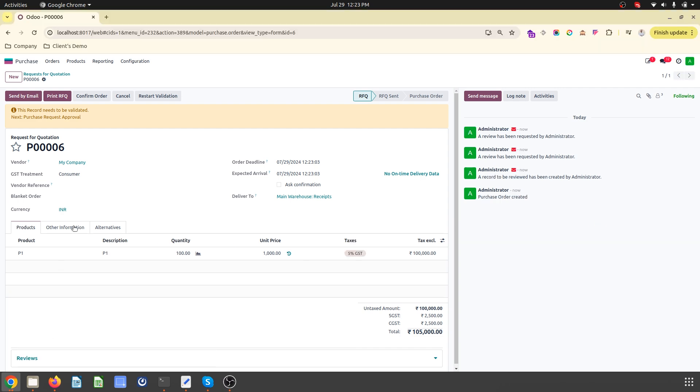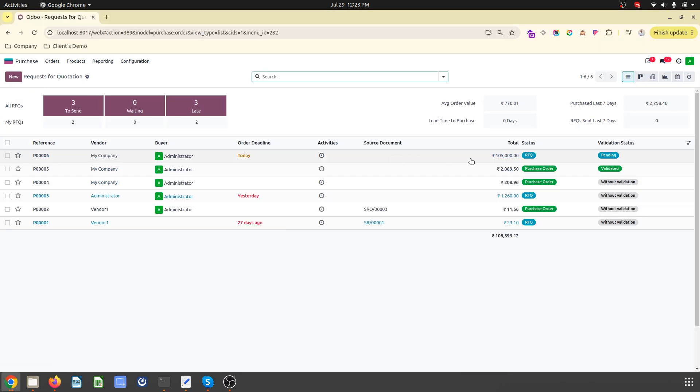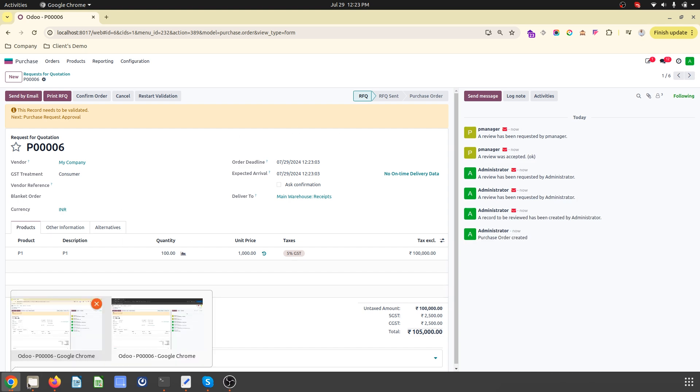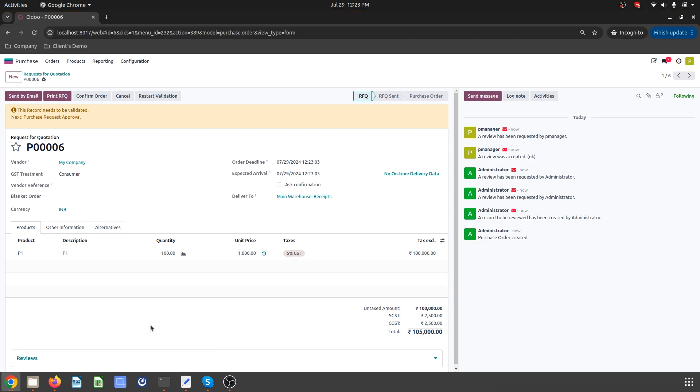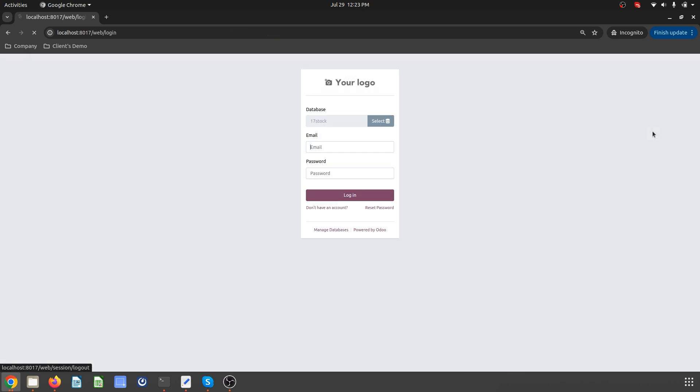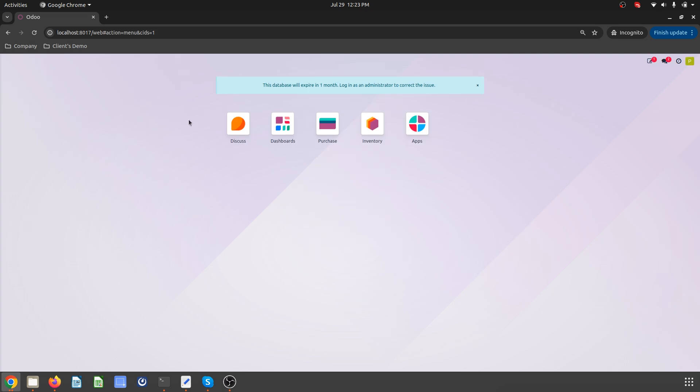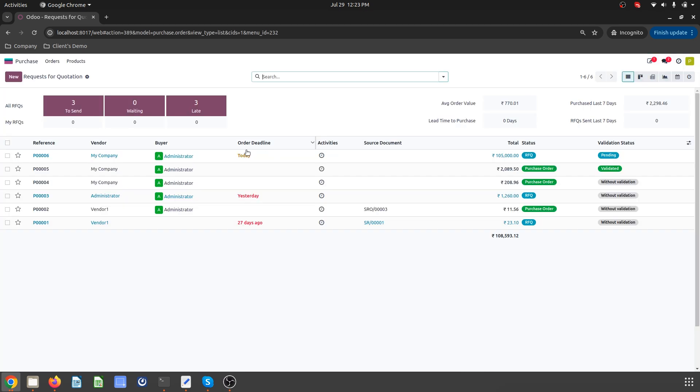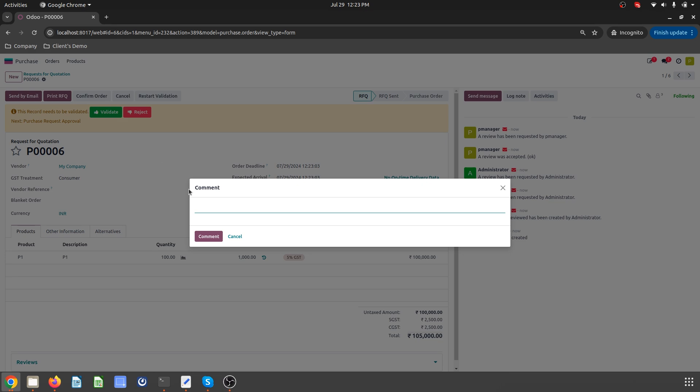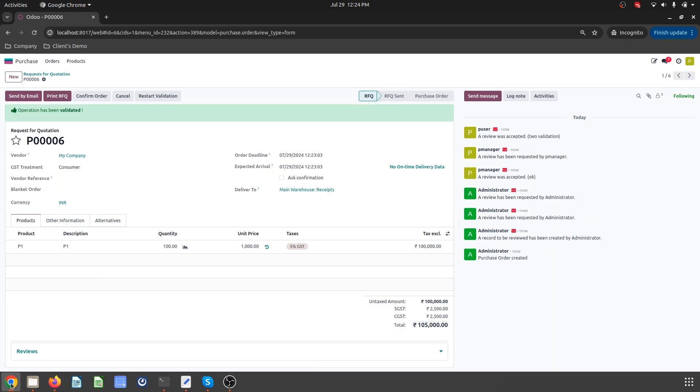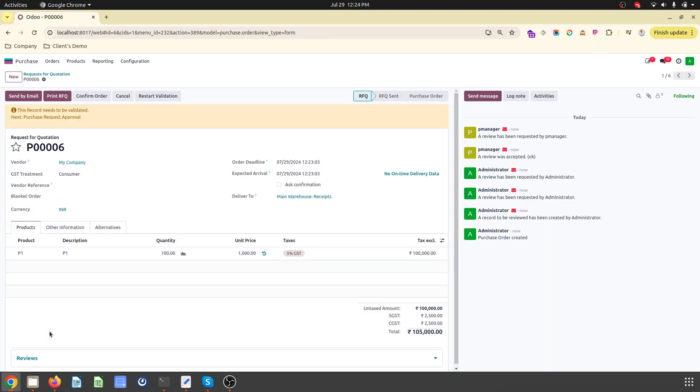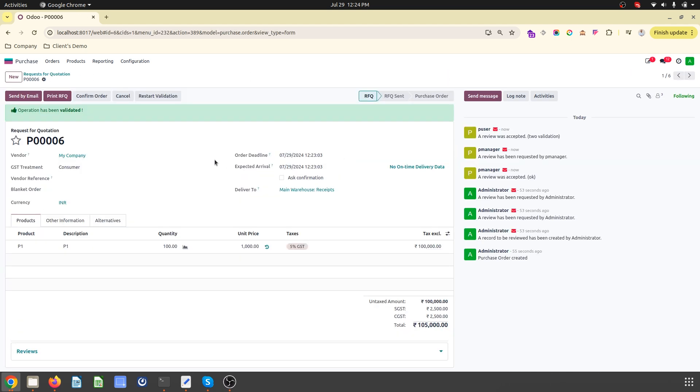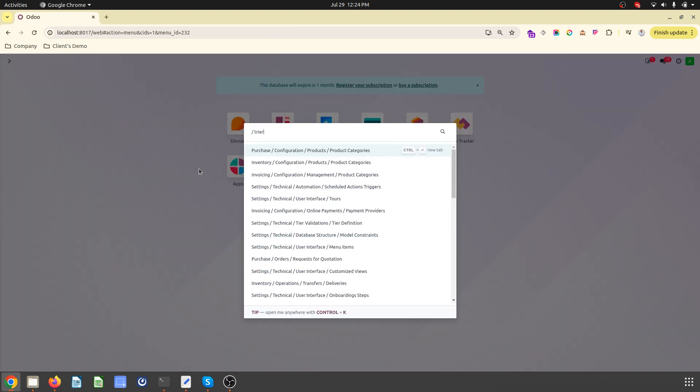If I go to my regular window, it will still say pending. So now what I need to do is switch to my purchase user. He is also required to validate this, so there are two validations I need to do in order to approve the entire request. I can see it is validated and now I can confirm the order. This is how this purchase group can work.